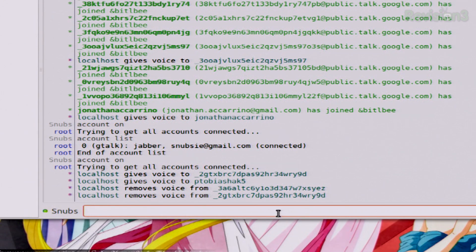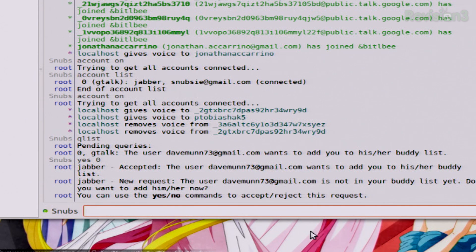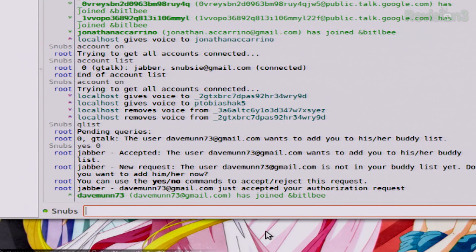So if I want to see what questions have not been answered yet, I can go to QList. And it's going to give me the account number — zero — gtalk, and then the user. This person wants me to add him or her to his buddy list. So for this example, I'm going to say yes zero. And then you can use yes or no commands to accept or reject this request. It accepted your authorization request. Keep in mind, if there are several questions, it's only going to answer the first one, so you'll have to do it again and again.